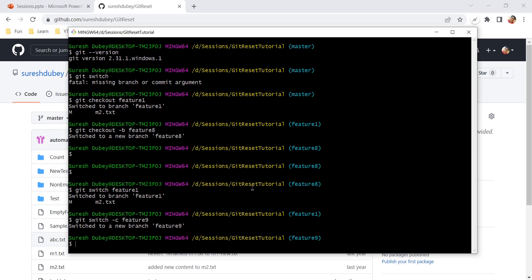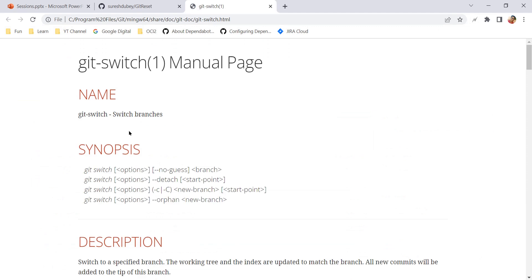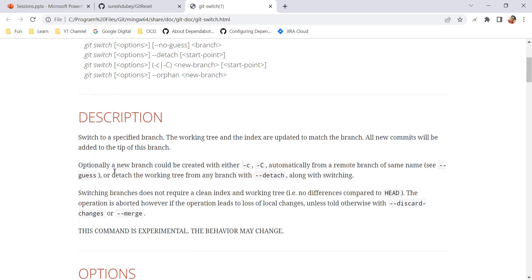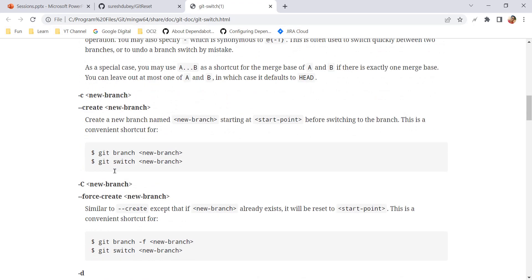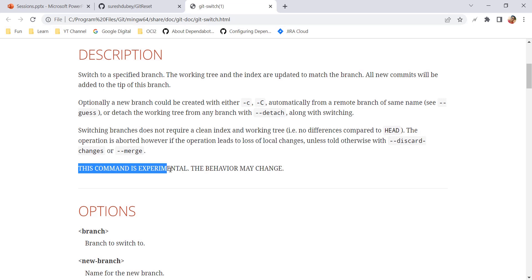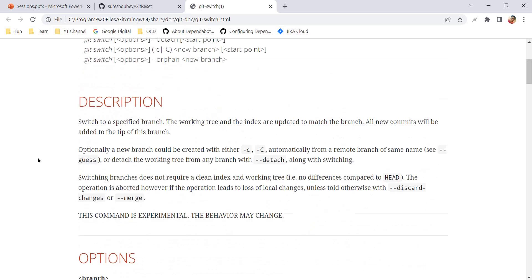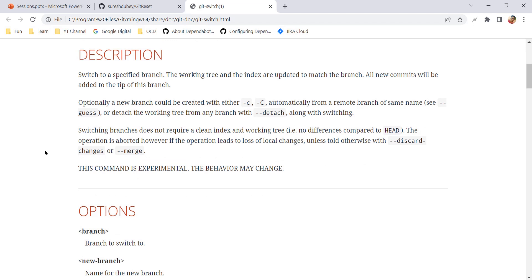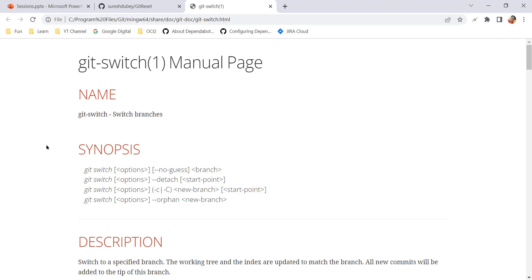For other uses of git switch we can refer to its manual by running git switch --help. Here you can read all the other options and ways to use the switch command. If you notice, it says this command is experimental and the behavior may change. As I mentioned, this command is still in experimental mode, but at the same time Git continues to support the checkout command. So you can continue to use both switch and checkout if you are on the right version.